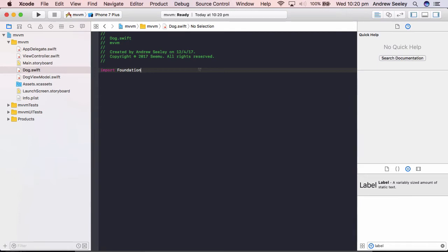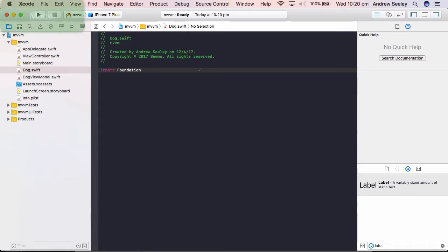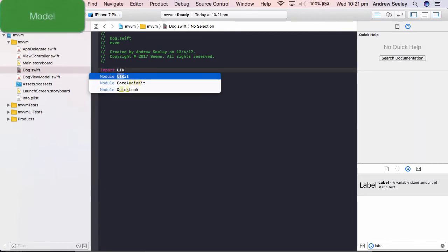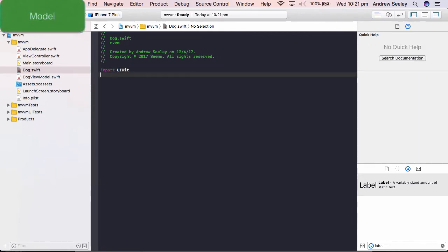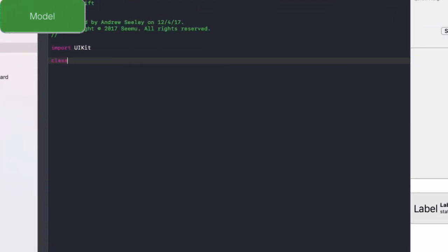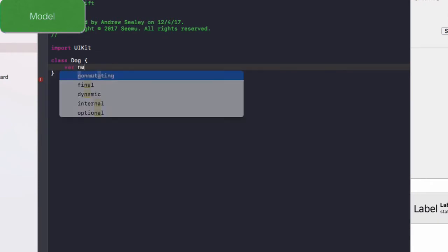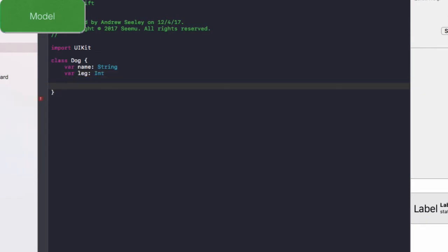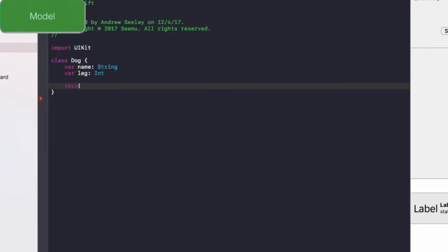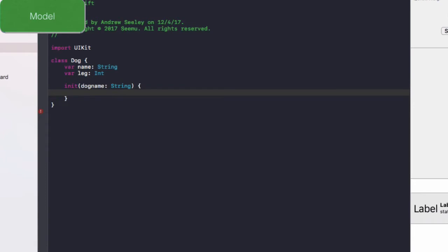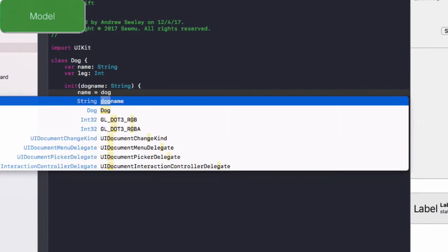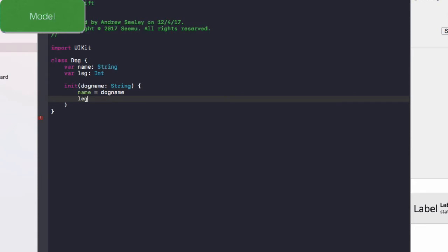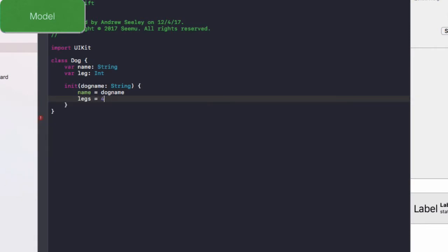Okay. So we've got to start off with the dog, which is the model. So to do that, we'll do import UIKit. Class dog. Give their name as string. Their legs as an integer. And finally, we'll create an initializer with the dog name as string. And we'll set the name in this class to equal dog name. And finally, the legs to equal four.